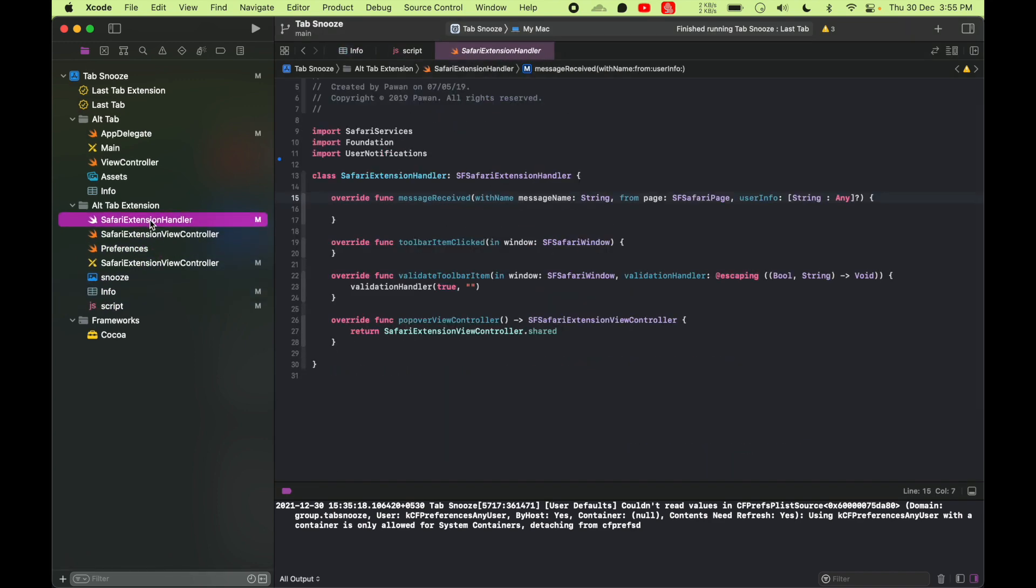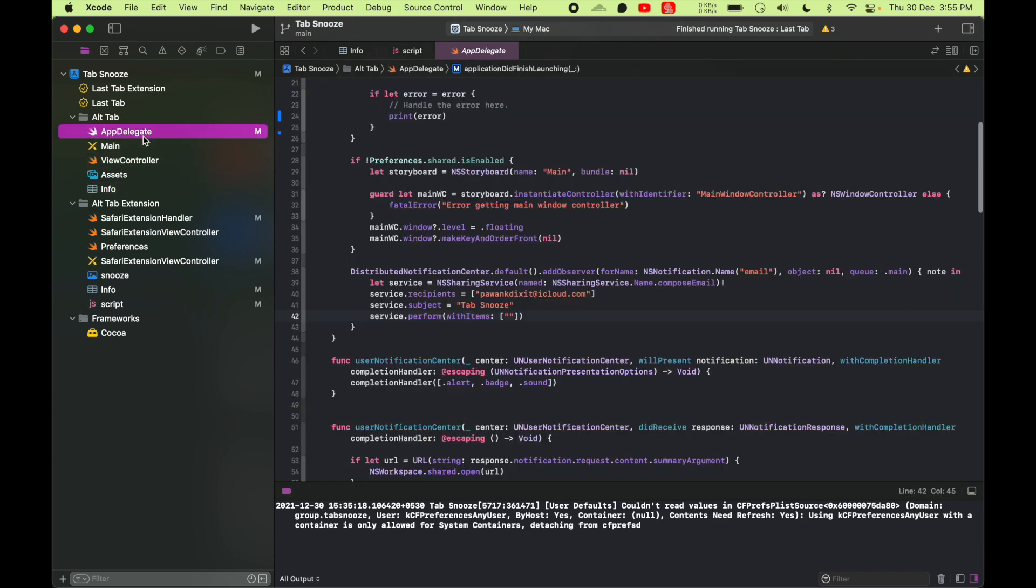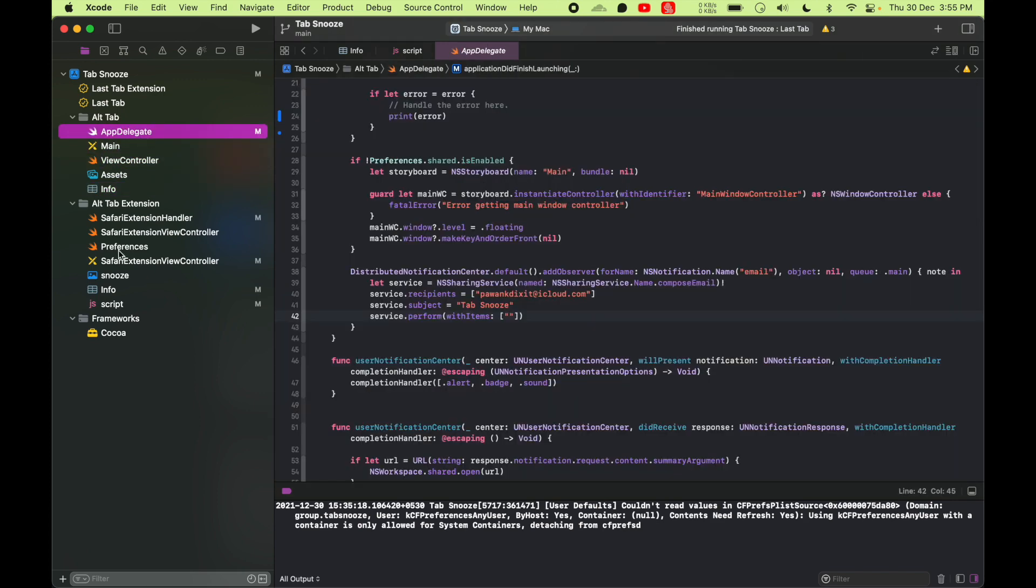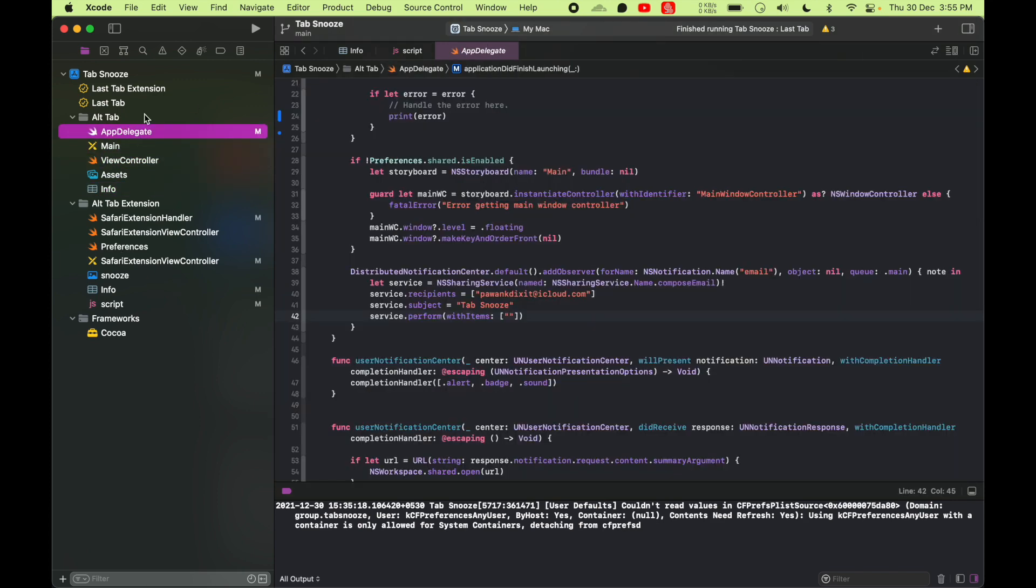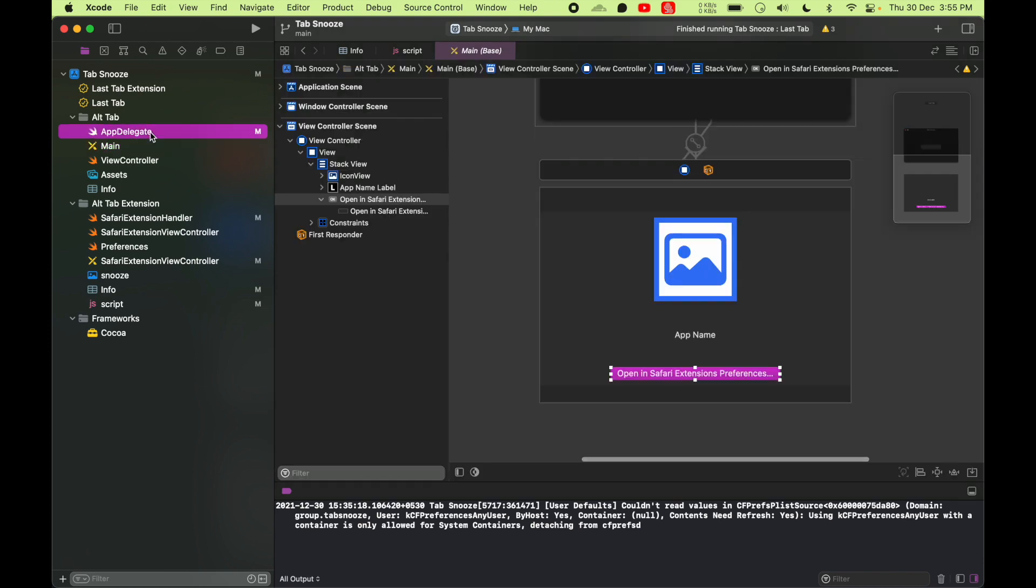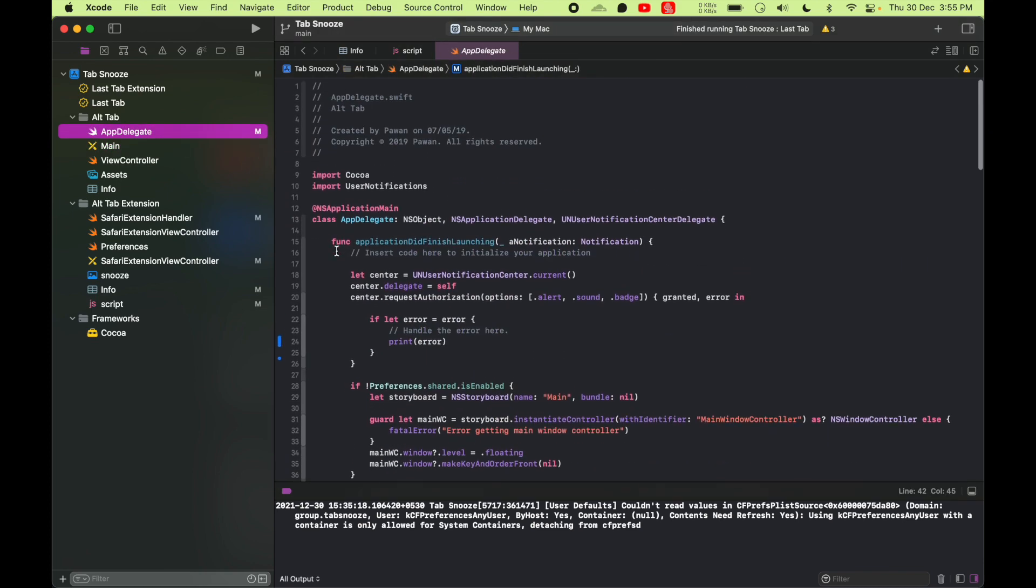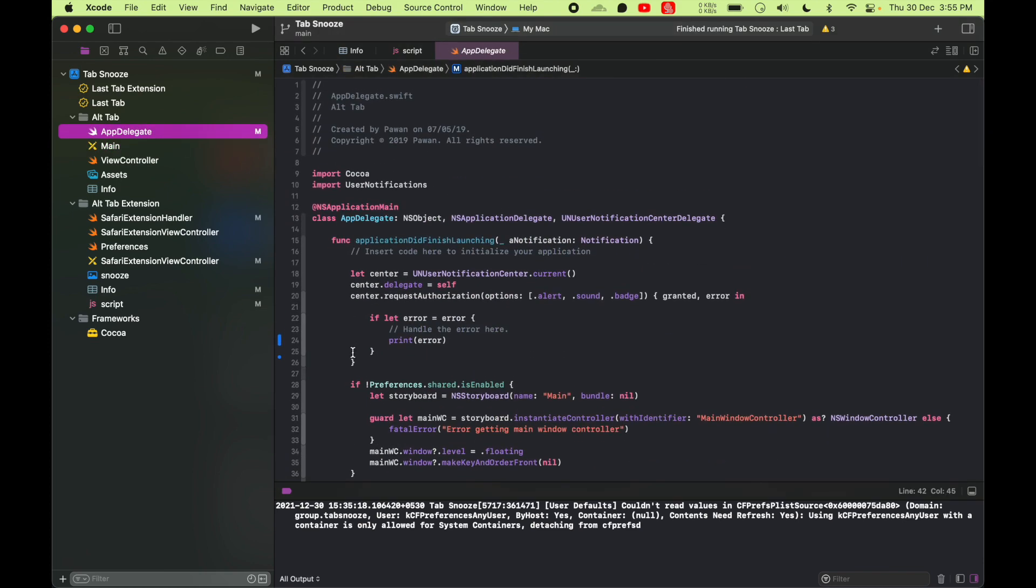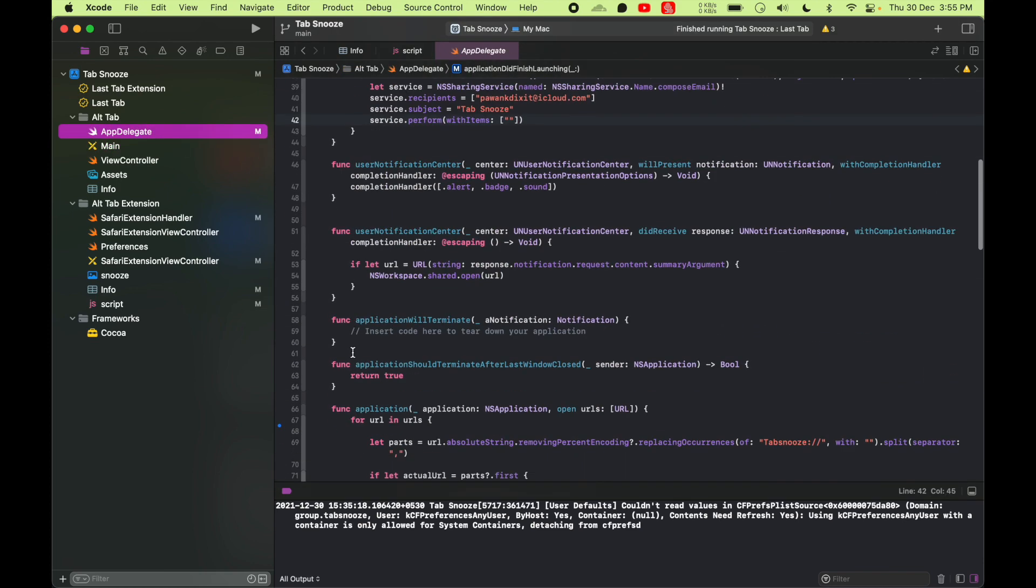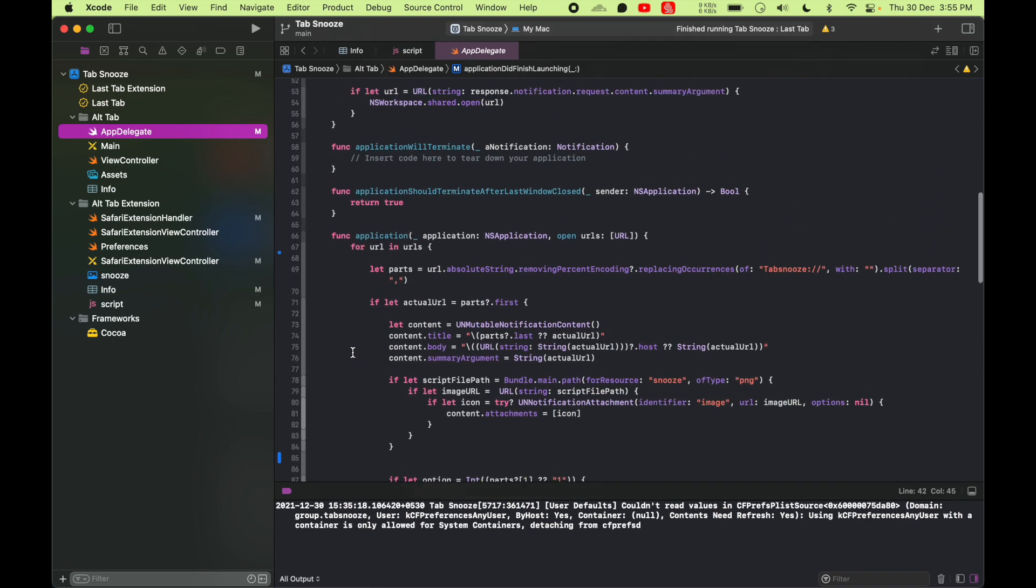So that's about it. So I'm gonna be using this app as template to make other Safari extensions, so I just wanted to share with you guys. I'm gonna upload this code to my Patreon so you can take a look at it.